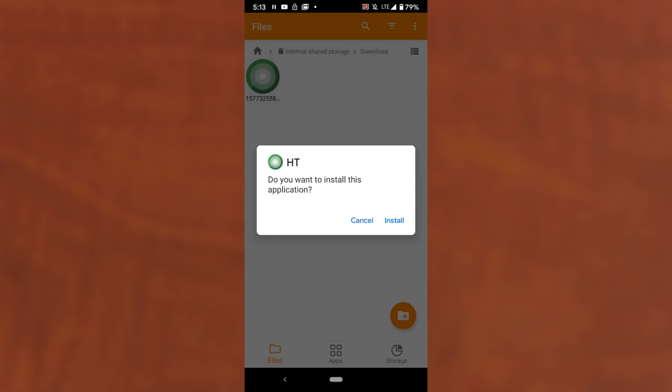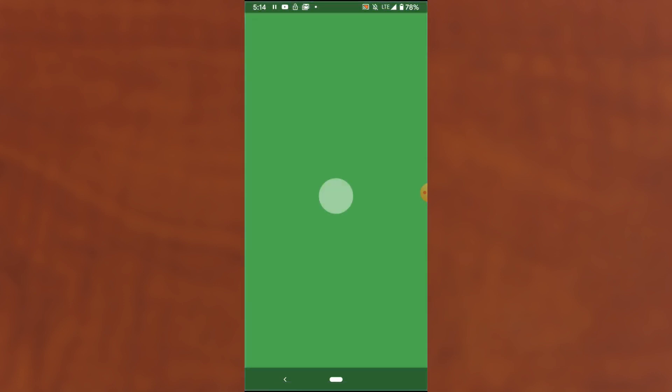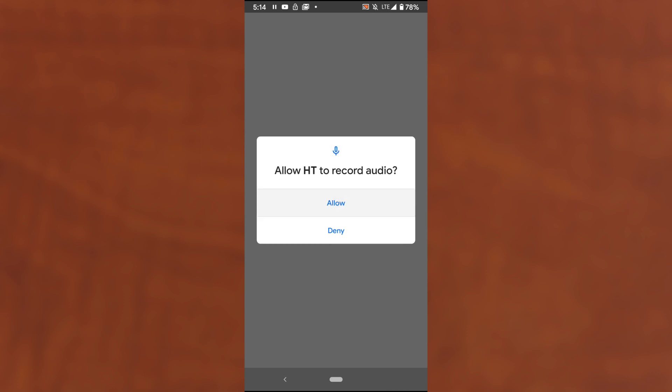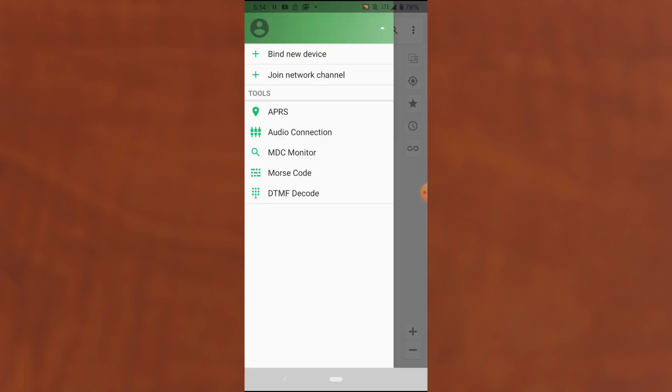Do you want to install this application? Yes. Installing. Okay, now the install is complete, and I can click Open to launch the app. I do want to allow this HT app to use our location, and I'll allow it to use photos and access the microphone.